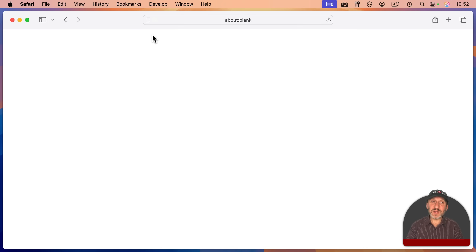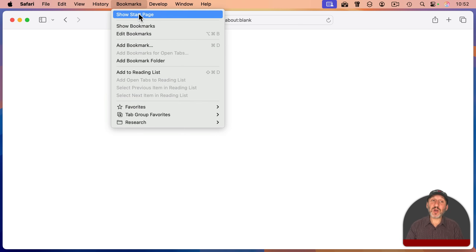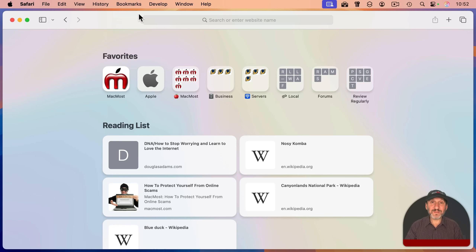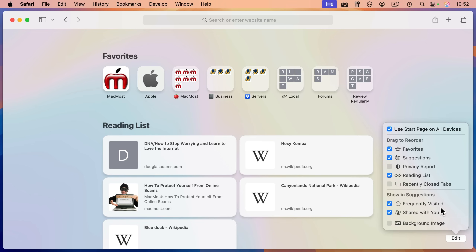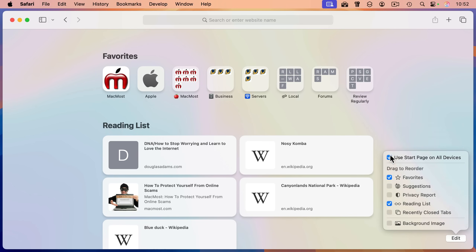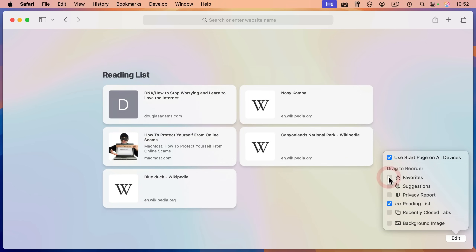There is one other way to get to your reading list. If you go to your Start Page — and you may have this set as your homepage, so you may see it all the time — one of the sections here is Reading List. If I click Edit at the bottom right, I can customize this. If I'm just interested in seeing the reading list, I could uncheck everything but Reading List, and then my start page turns into a reading list page.